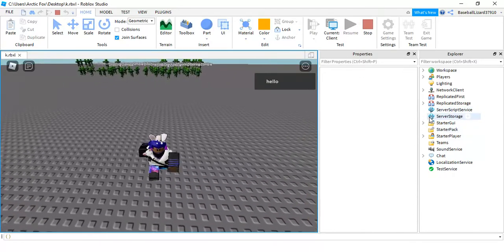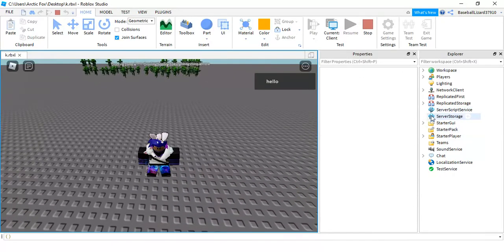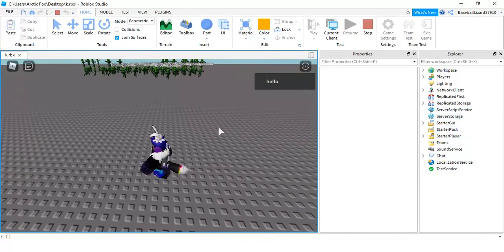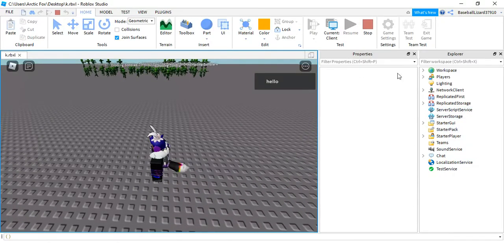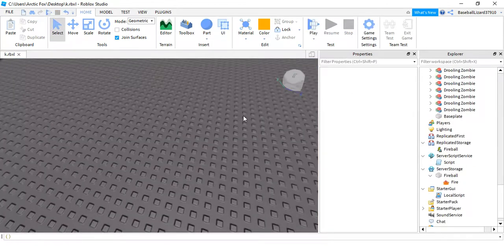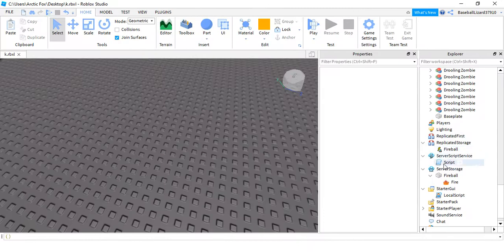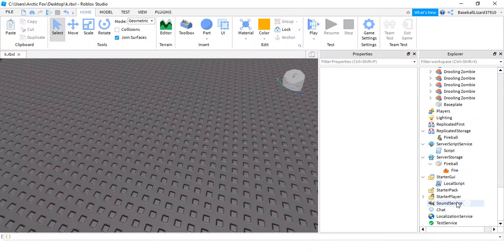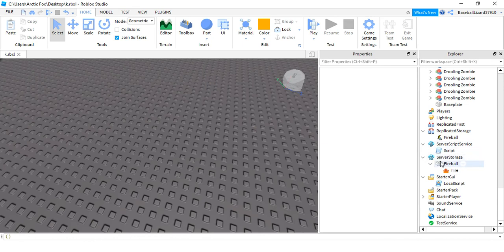So, see it's not in server storage anymore because the script tells it to go in the player. I don't know, in the starter pack.